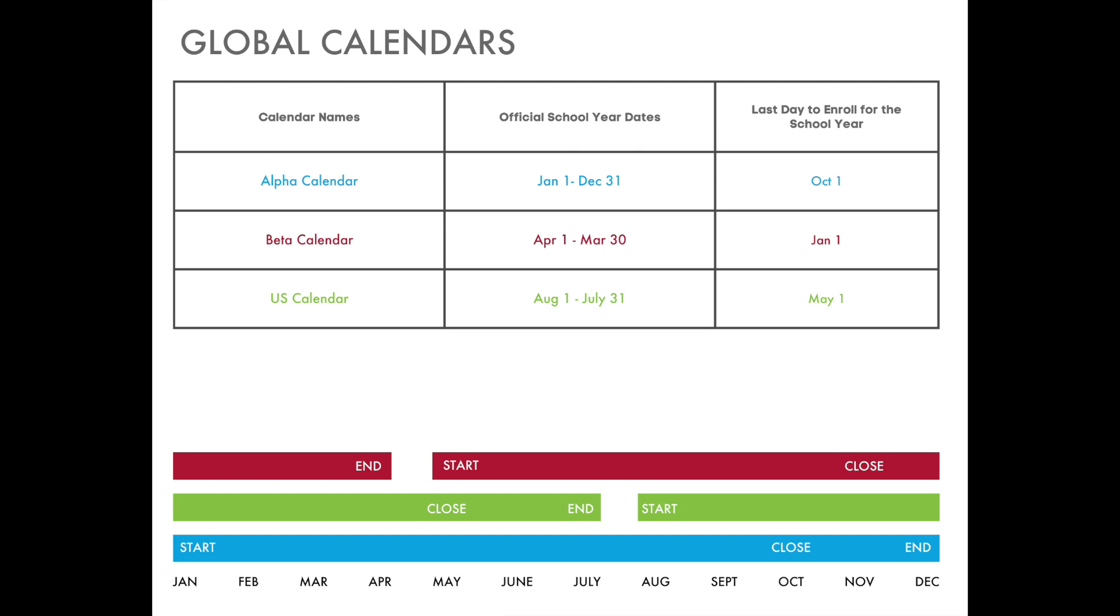Before we begin with the instructions on how to enter grades into AppleCore, we would like to very quickly review our school calendars. HLA supports three different school calendars depending on the needs of your country. We have names and specific start dates and end dates for each calendar, as you can see here on this screen. It is very important that you are following the correct school calendar for your country or region and that your enrollment and your school years in AppleCore are the same.